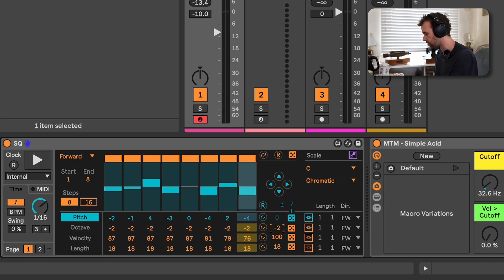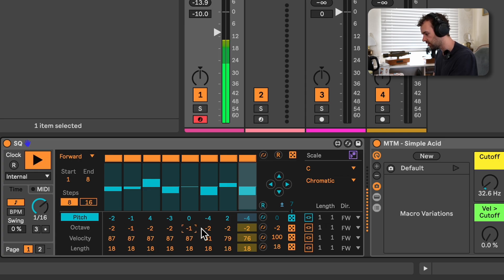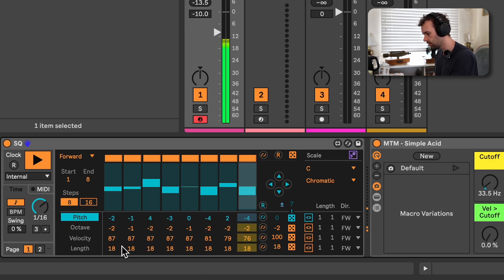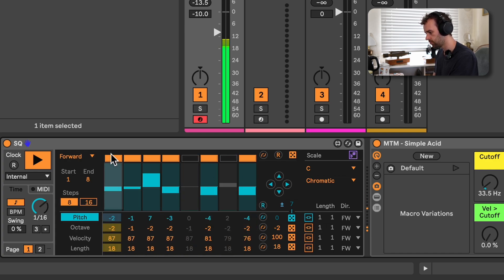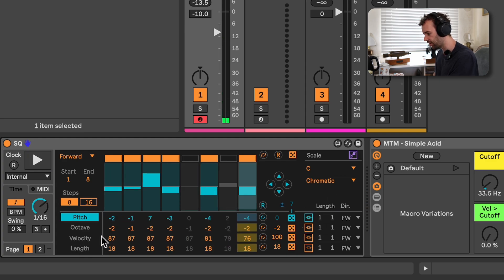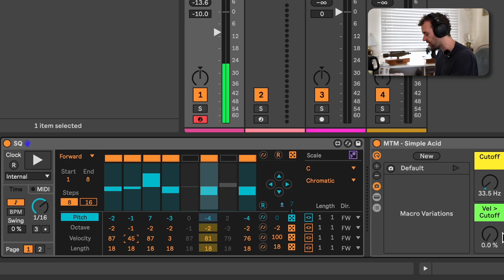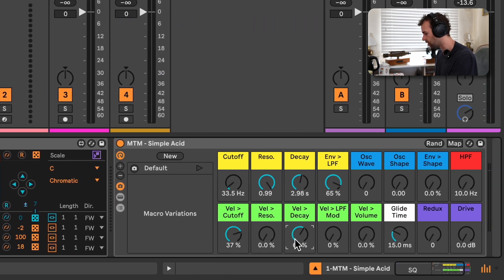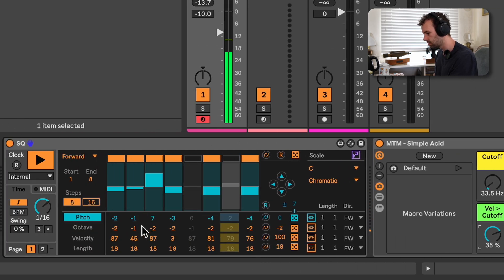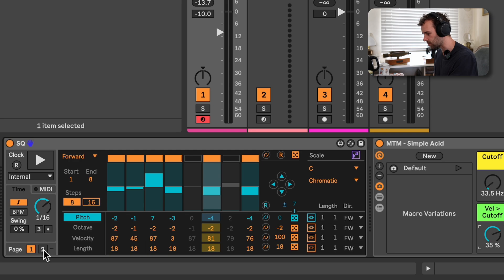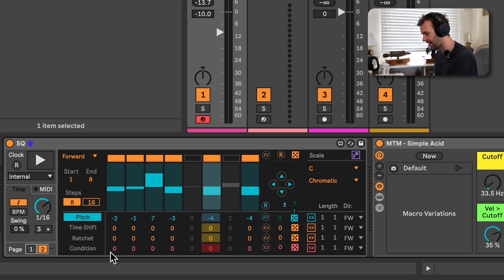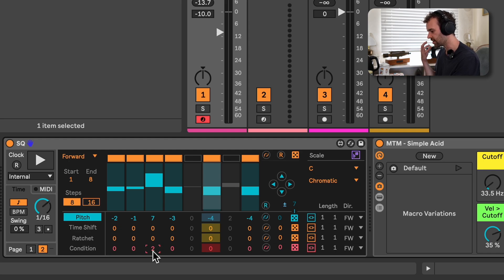We also have the ability to change velocity — so we can change the velocity of each of these different steps. And if I go to my synth and send velocity to control cutoff, decay, and maybe volume as well, we can hear the result. We can see pitch, octave, velocity, and length here, but I can also switch to the second page, and now I can see time shift, ratcheting, and condition as well — which is a little bit hard to understand, but basically I imagine it's like the chance that a particular step will play every number of sequences or something like that.